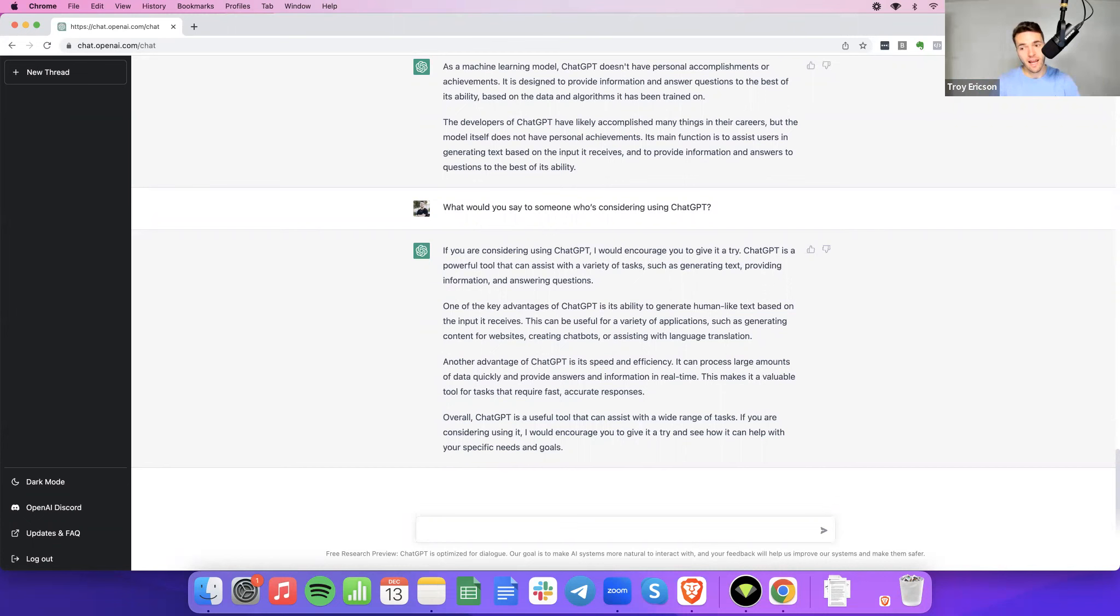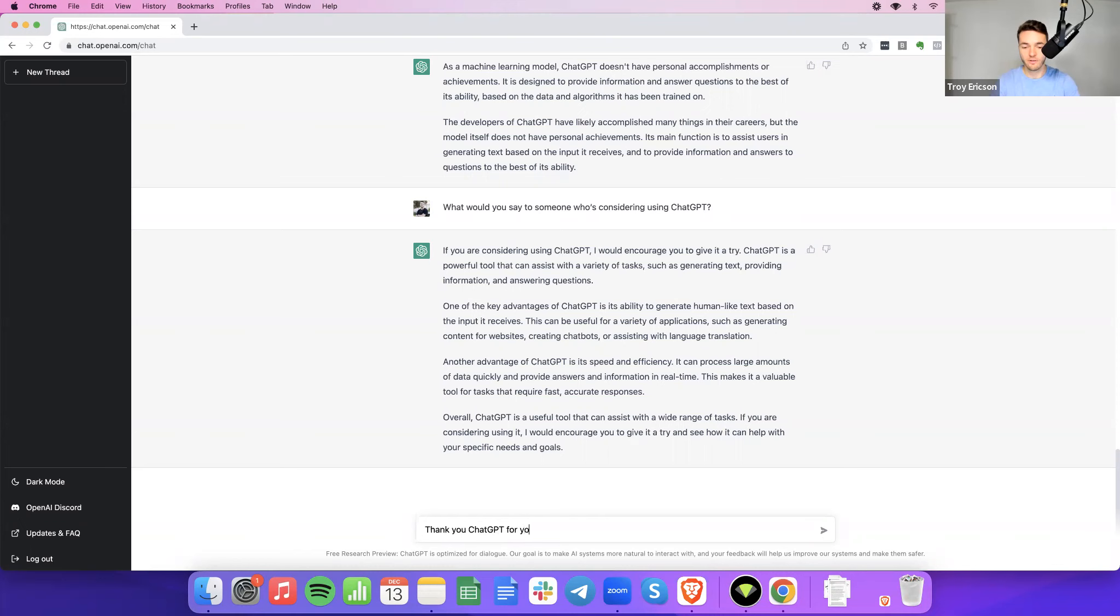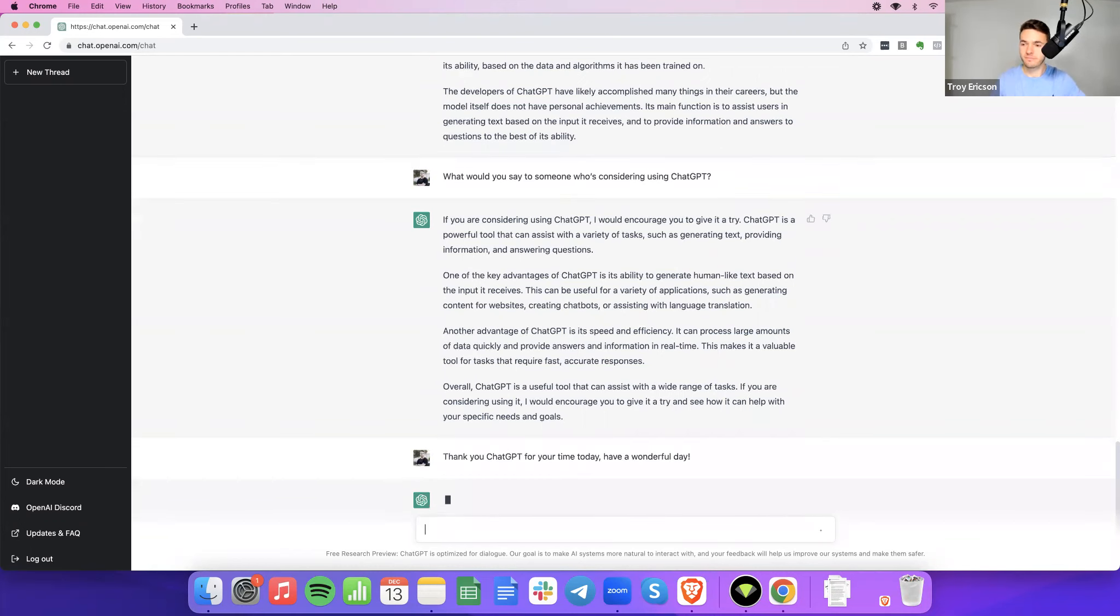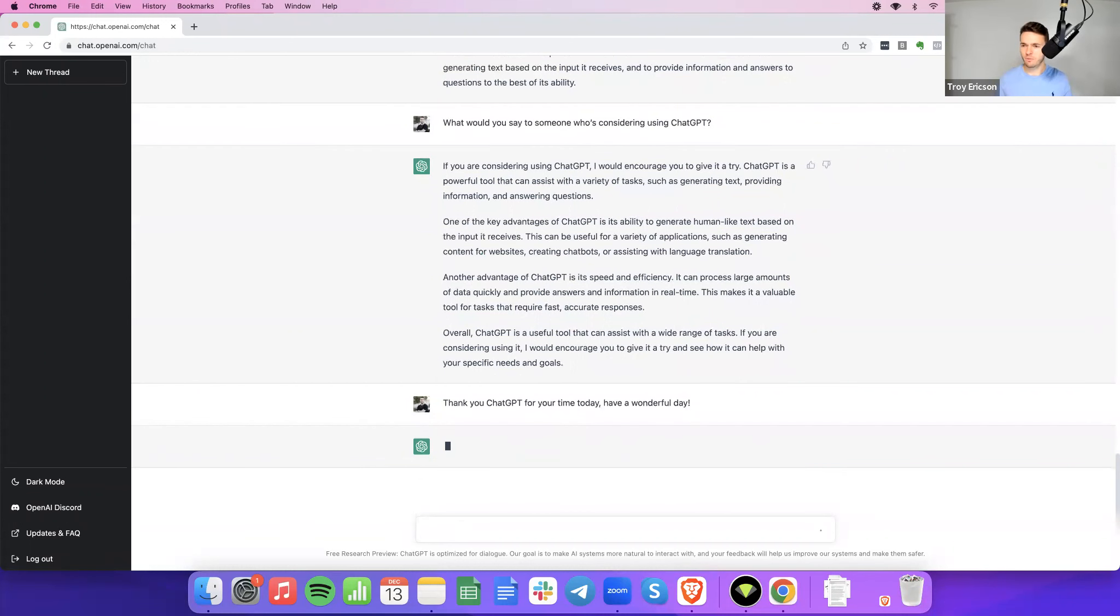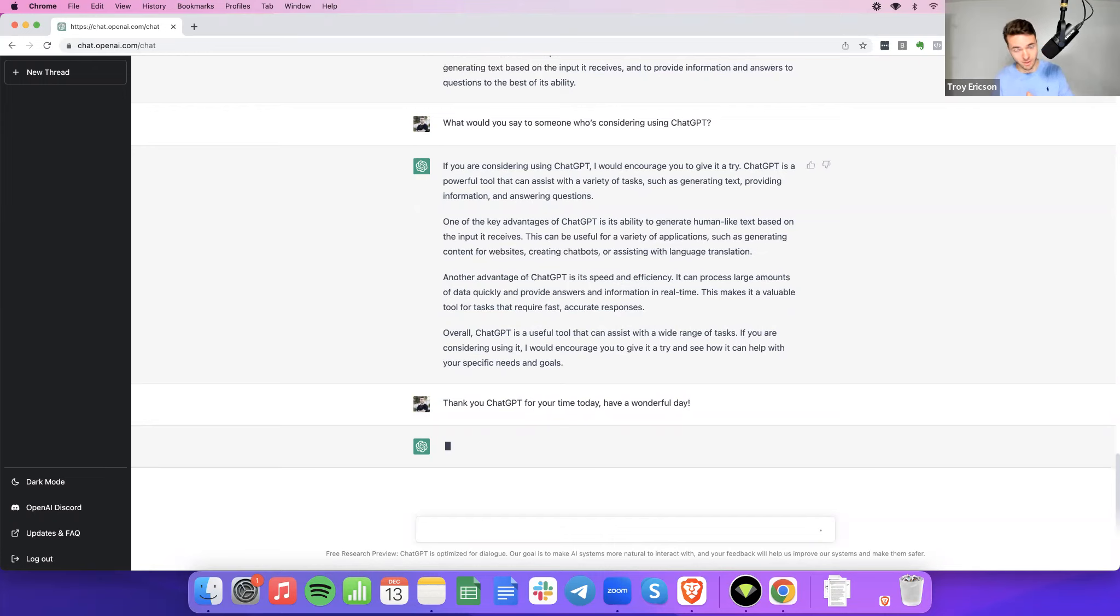So, as always, thank you, ChatGPT, for your time today. Have a wonderful day. Hopefully, it will be courteous back to us and not just tell us it's a machine. Although it probably will. But anyway, while it's thinking, I'm Troy from copywriting.org.